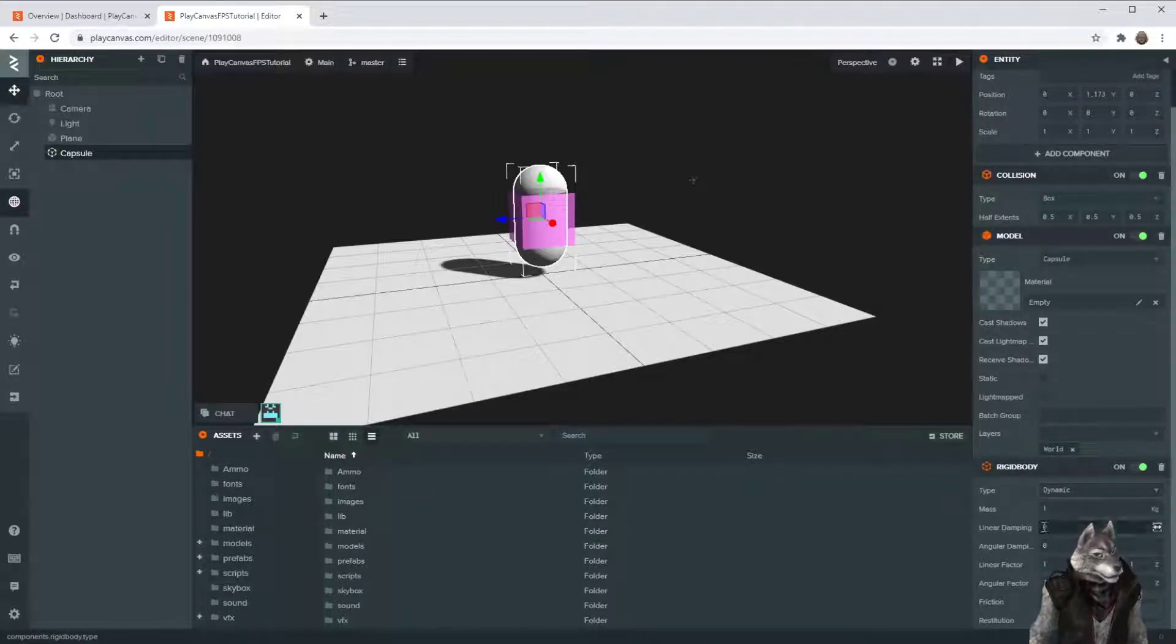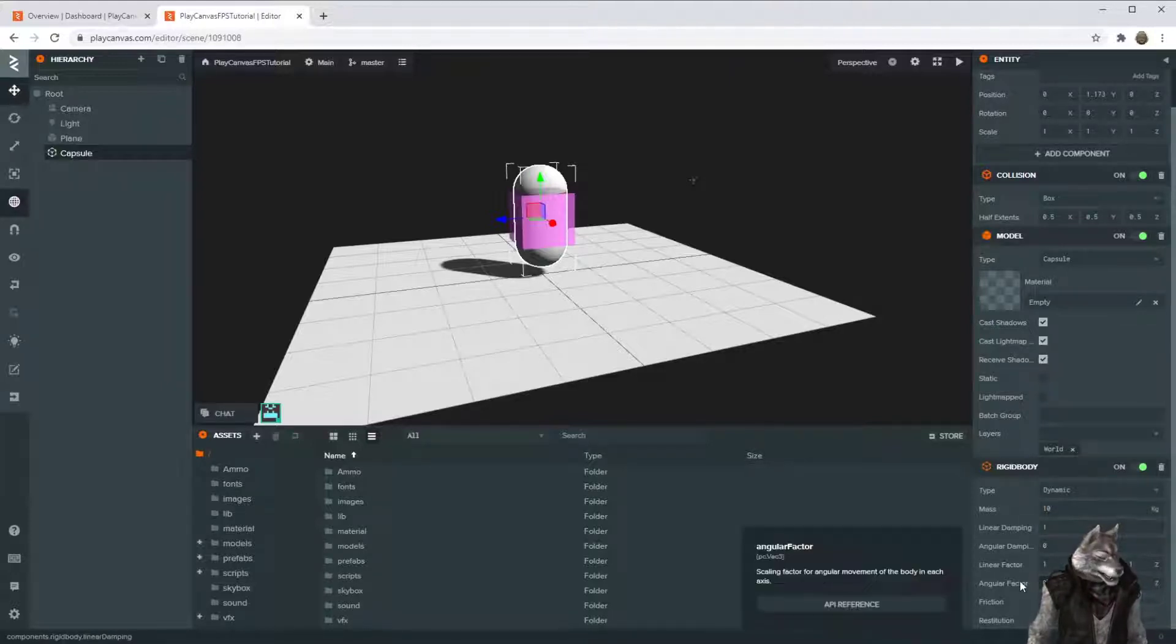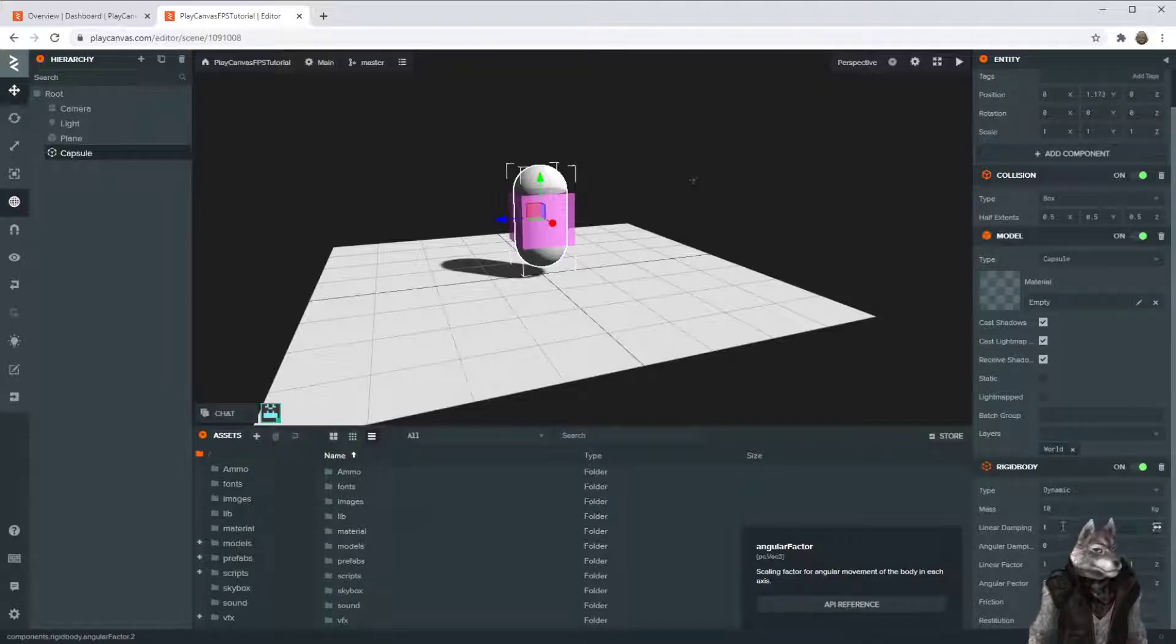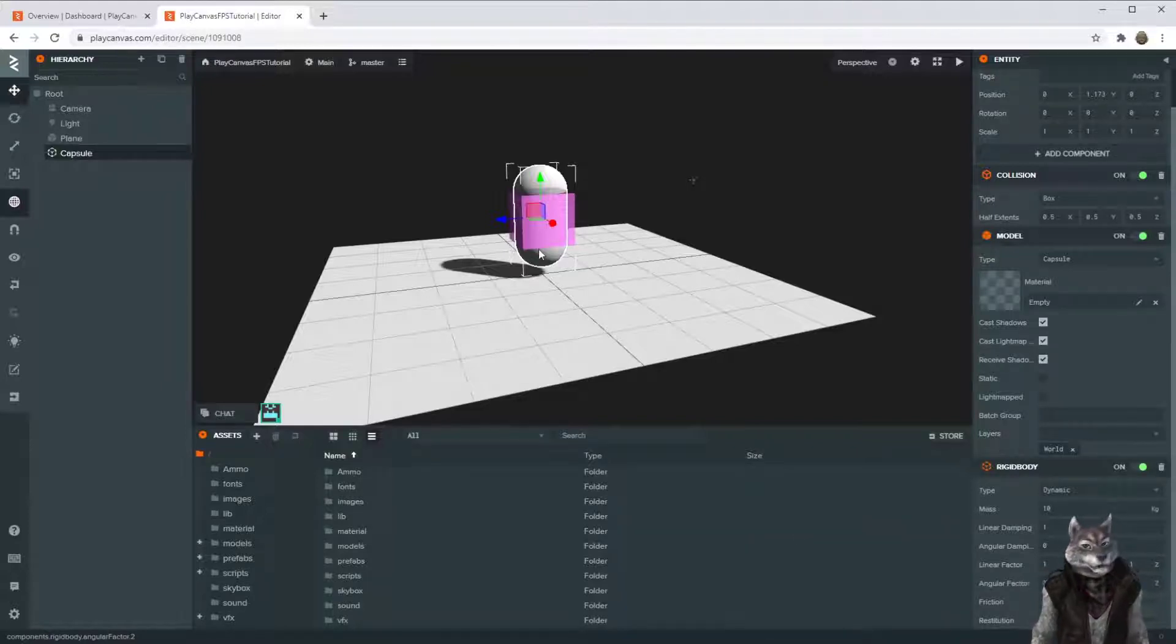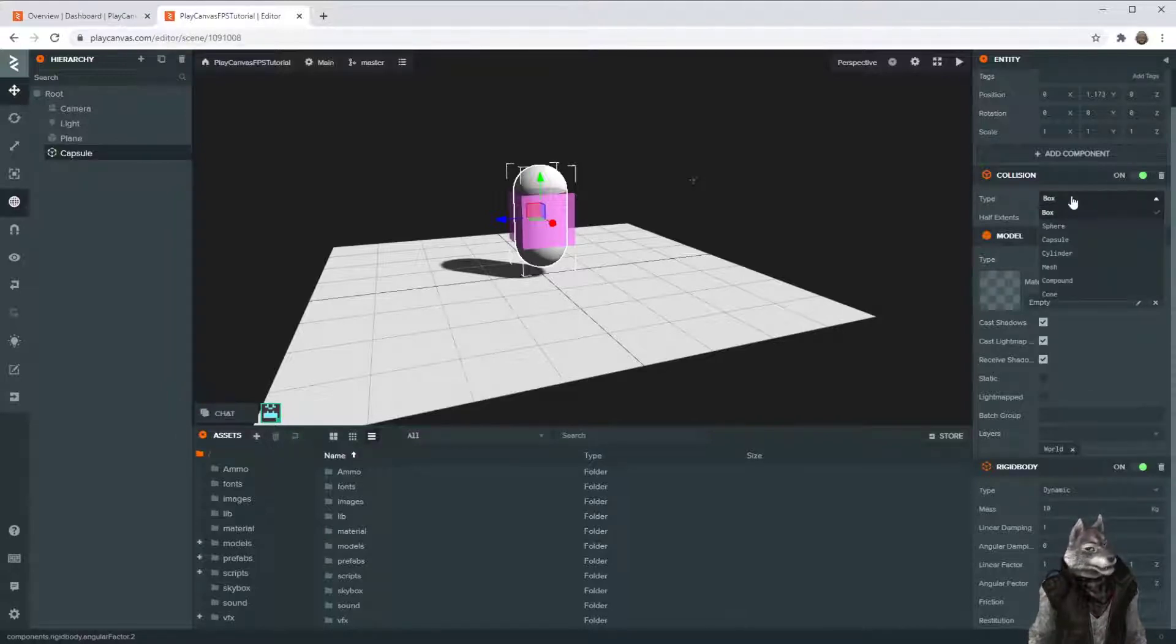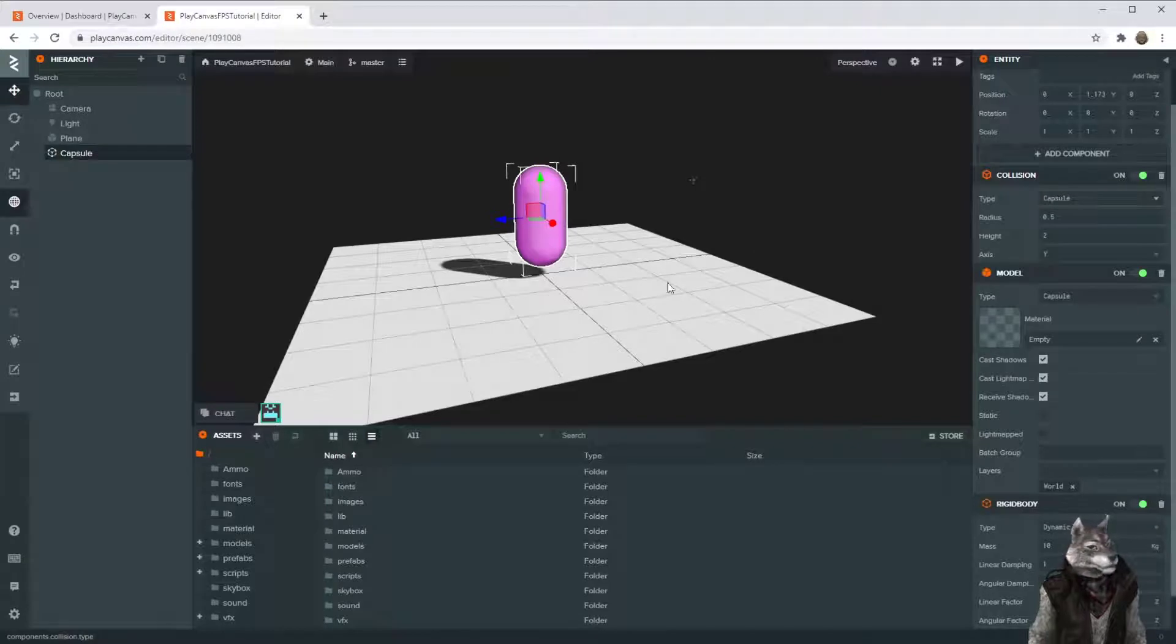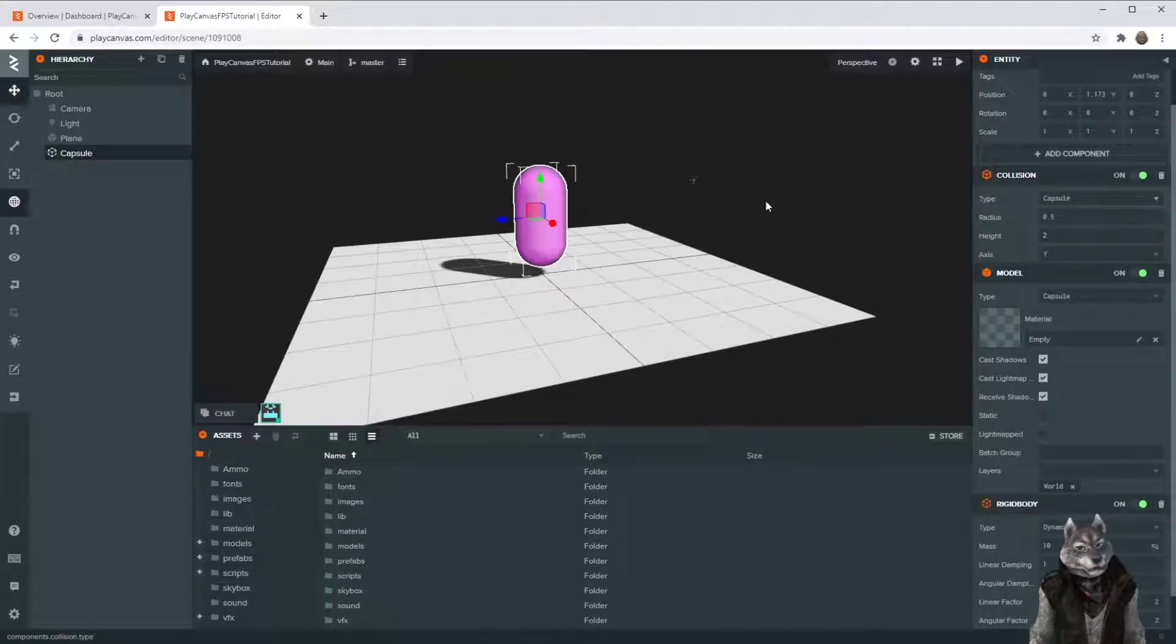I'm going to change some of these values, only because I've played with them a little bit. So just feel free to follow along for now. Let me see, collision. I'm going to make this capsule shape, so it matches the shape of the player. Okay, so I think that's good.